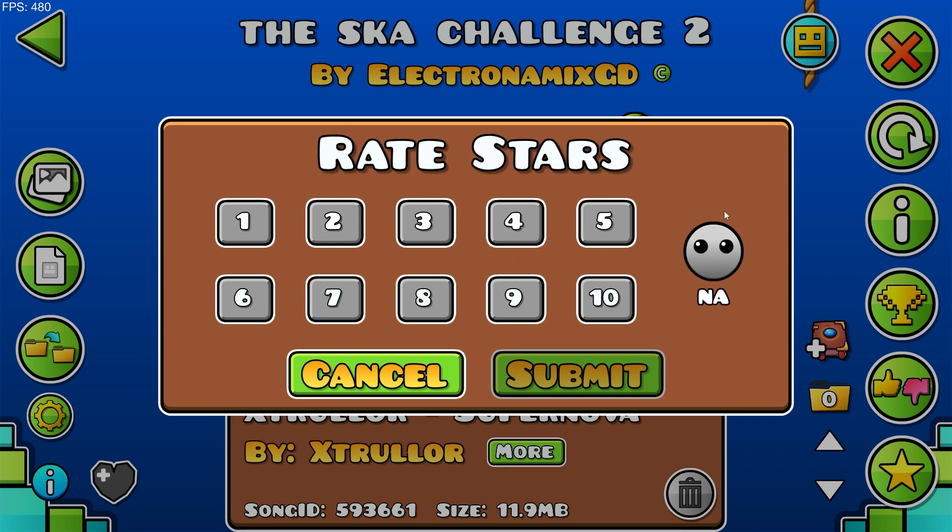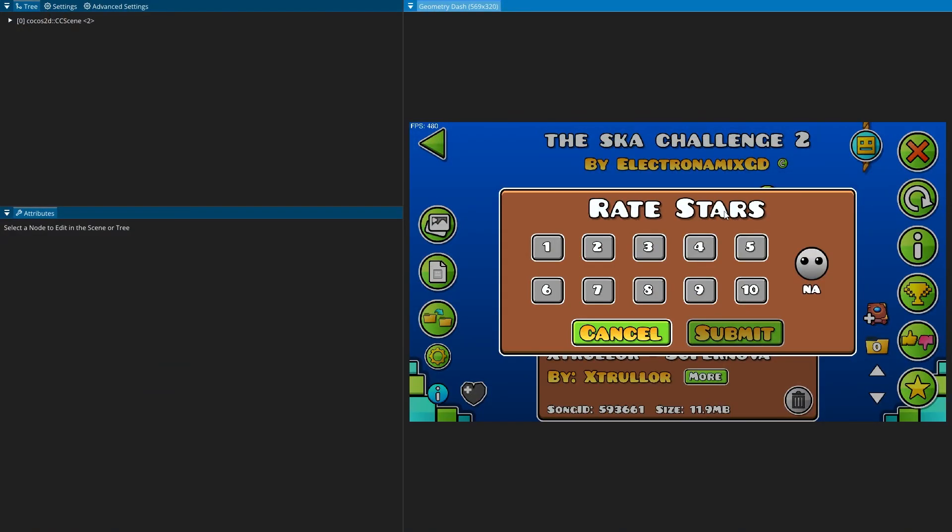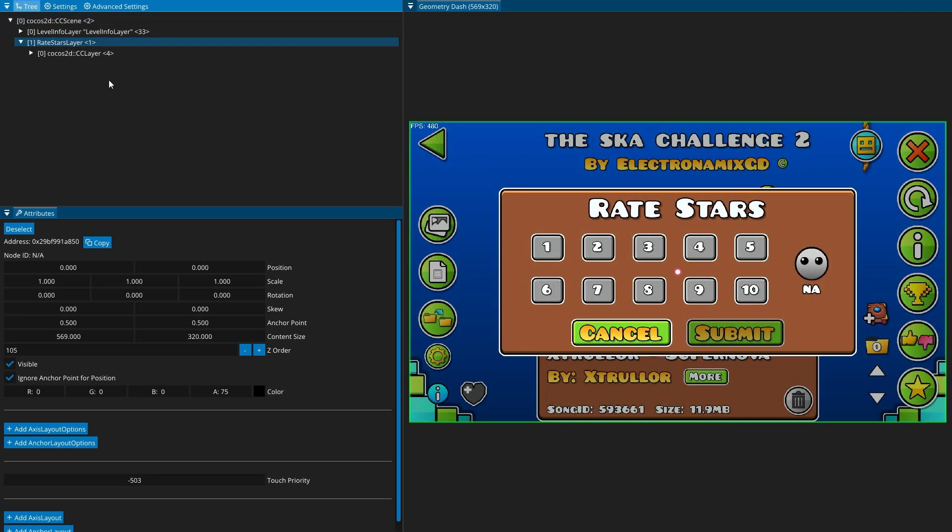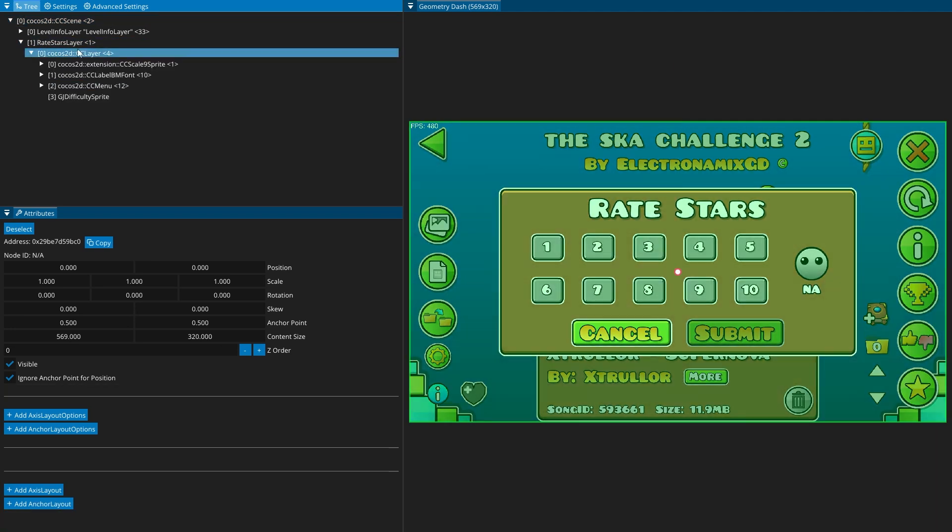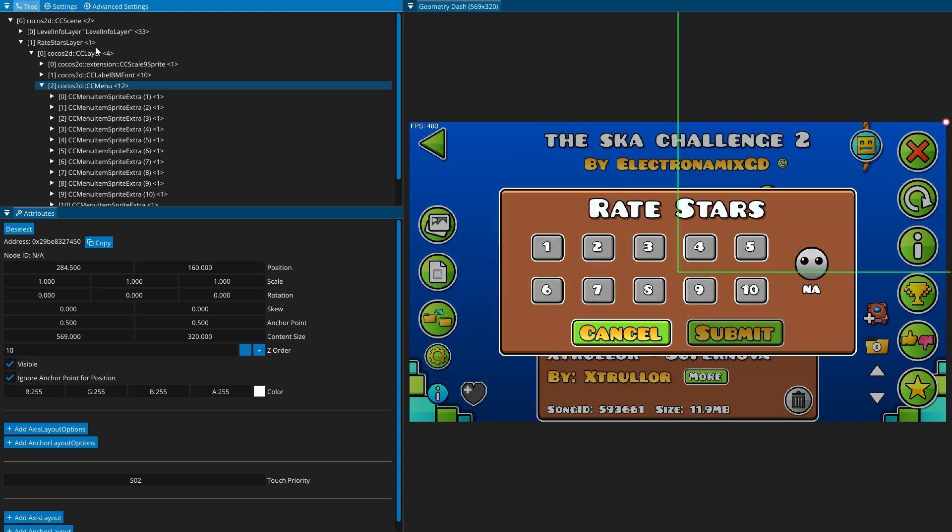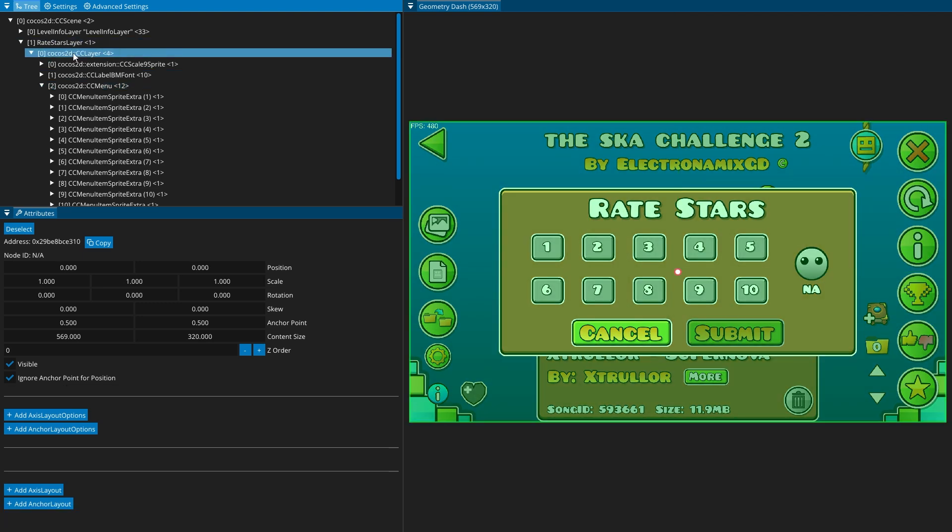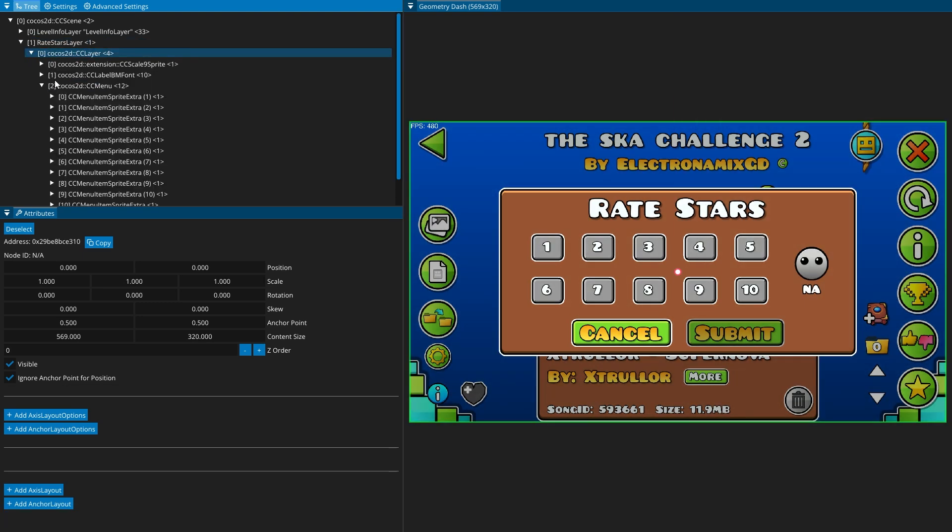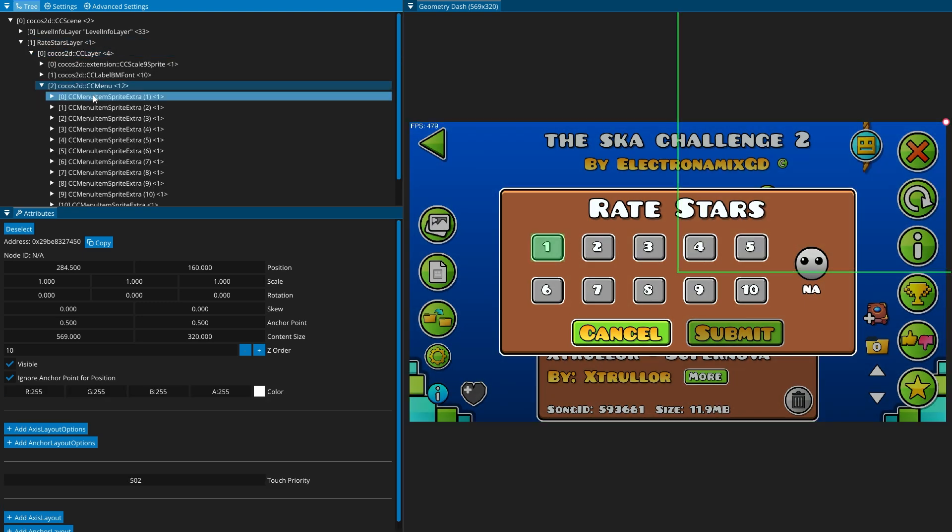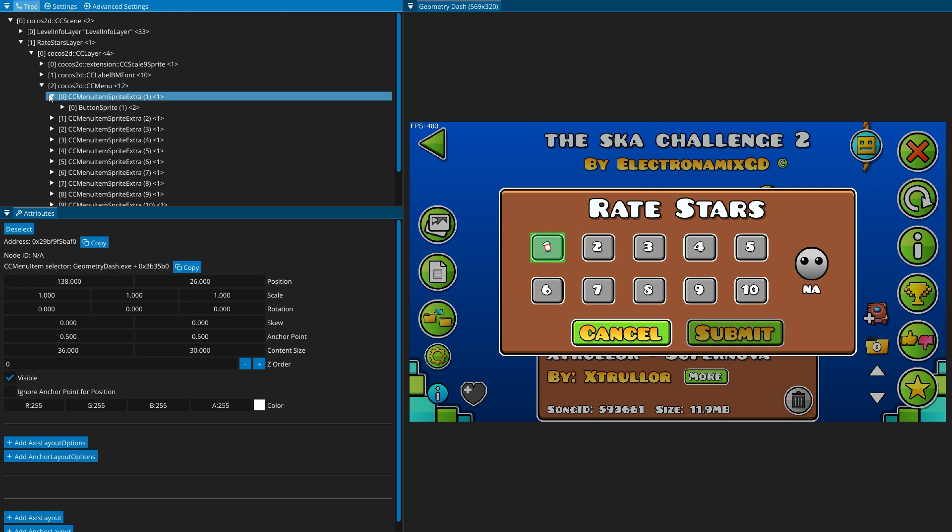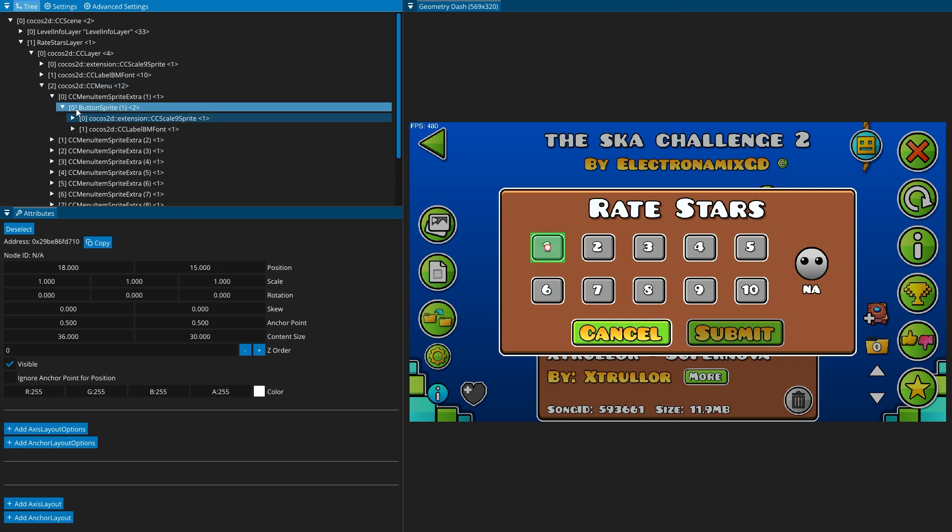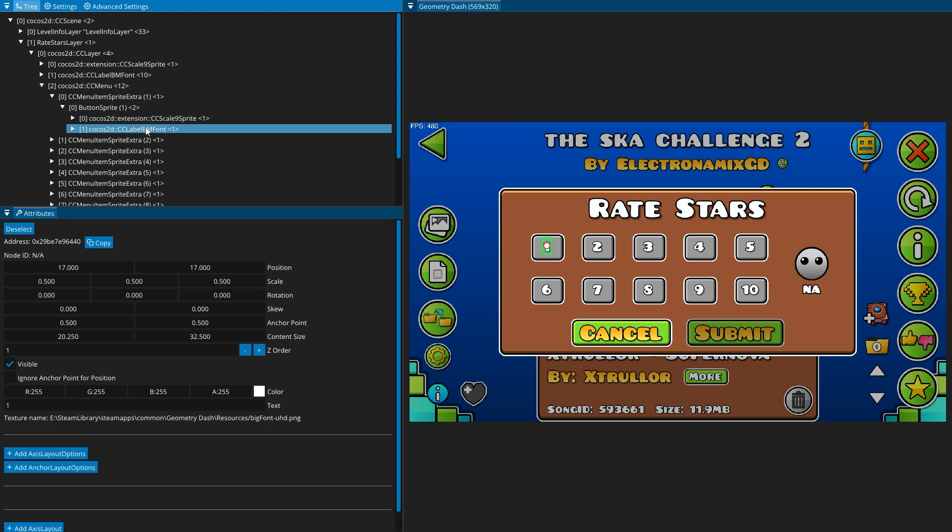So to figure out what to modify, we can open DevTools, and we'll see that the popup is a rate stars layer. So that's the class we're going to modify, and unfortunately, Node IDs doesn't provide IDs for this, so it's going to be a little more annoying to do, but still possible. So we see that there's a CCLayer here, and then there's a menu that has all these buttons, and then inside of the buttons, we have the button sprite, which has the CCScale9Sprite, which is the background, and then the CCLabelBMFont, which is just the text label.